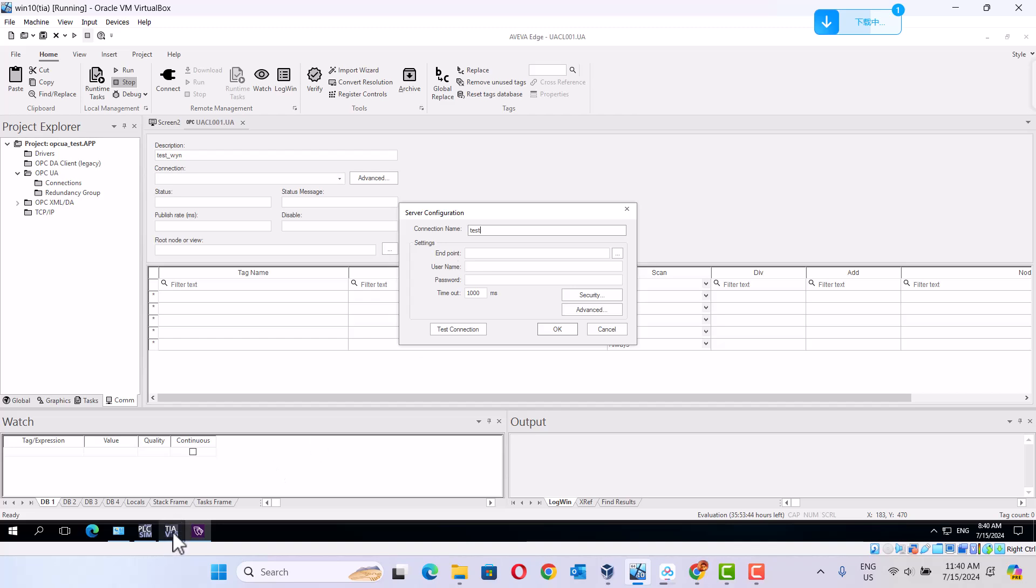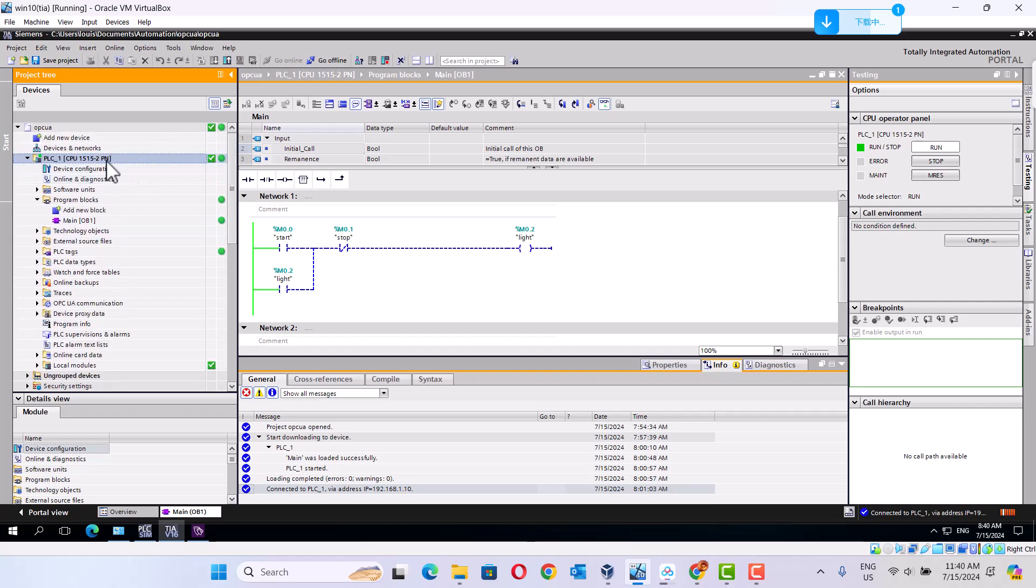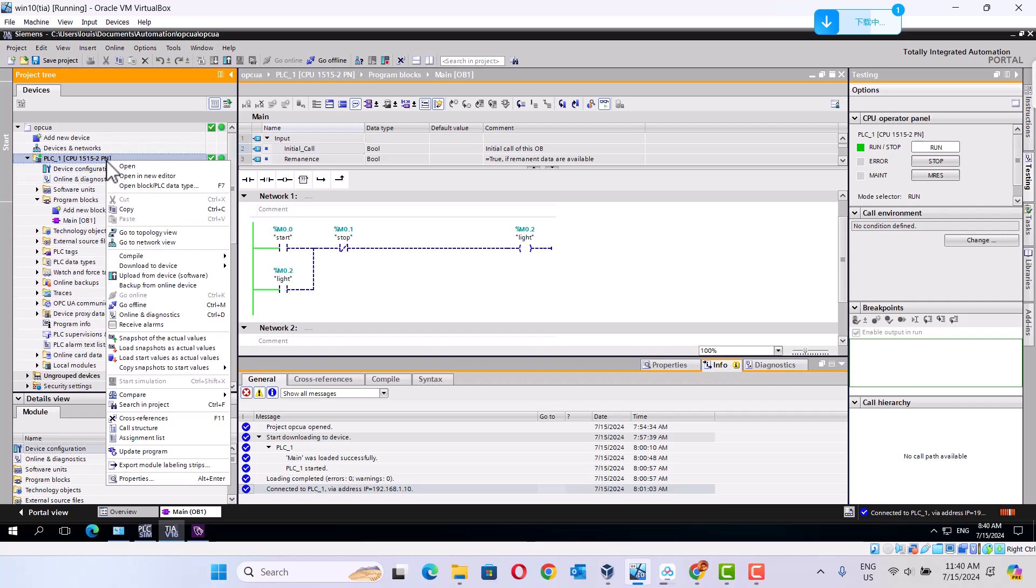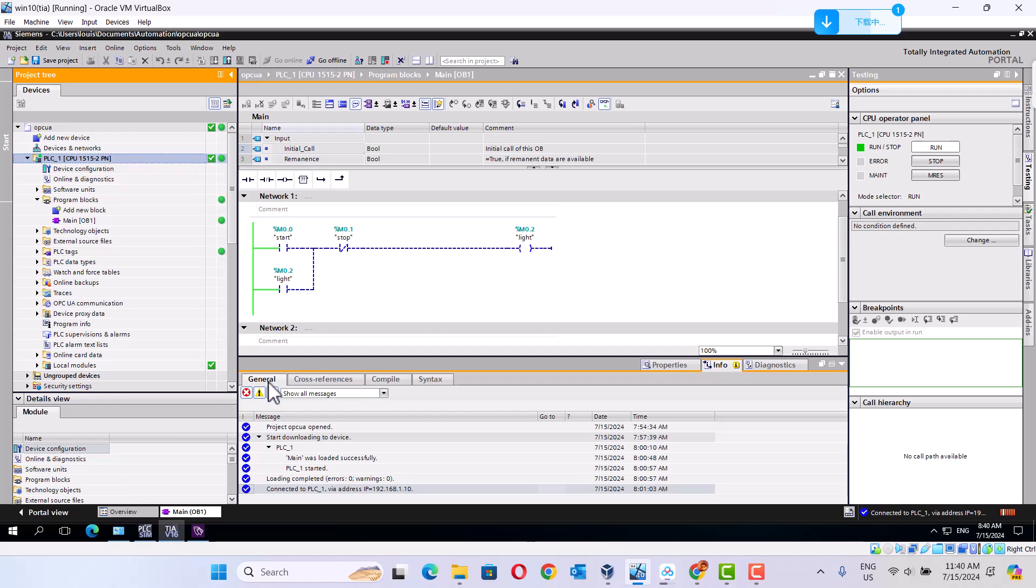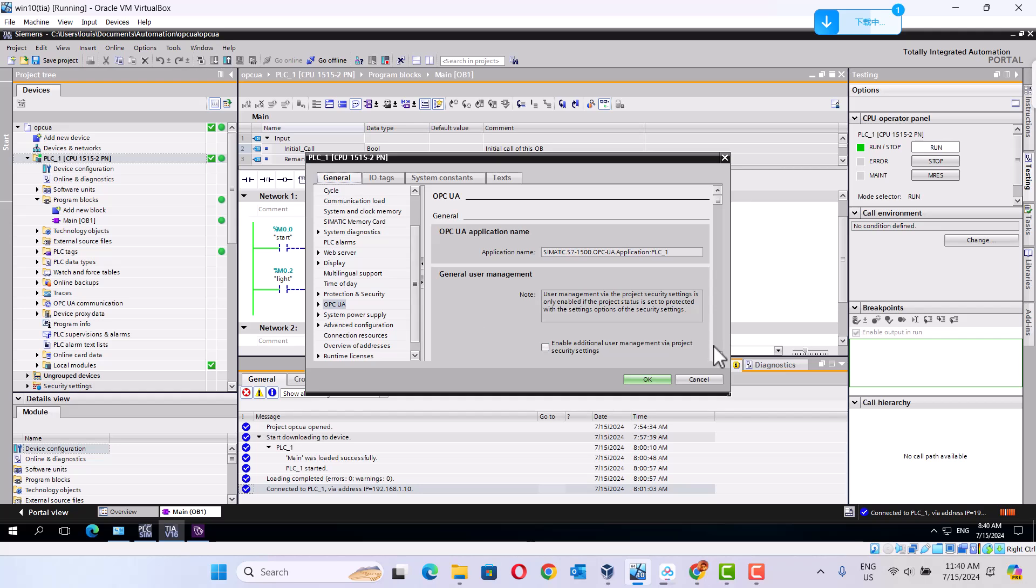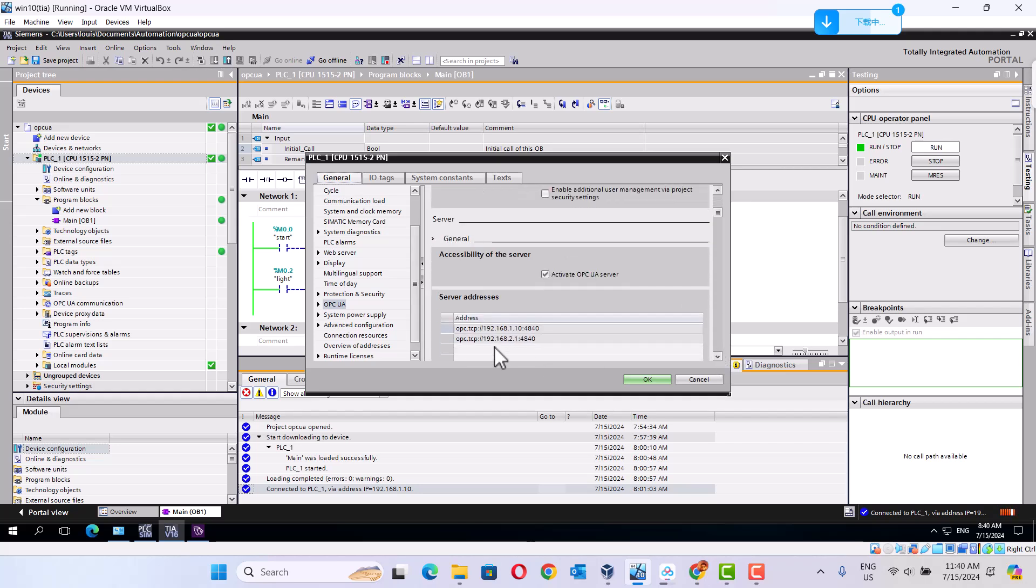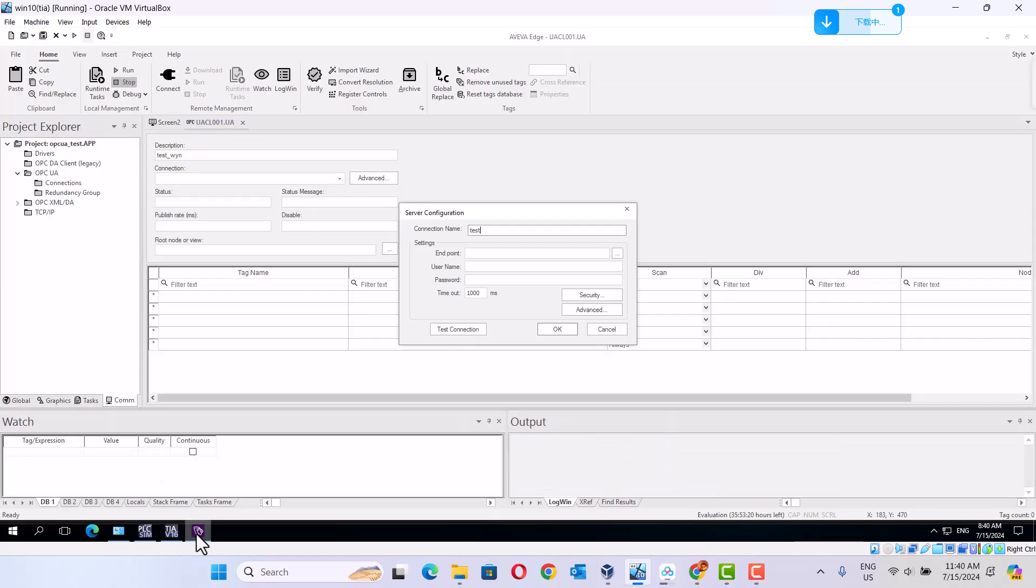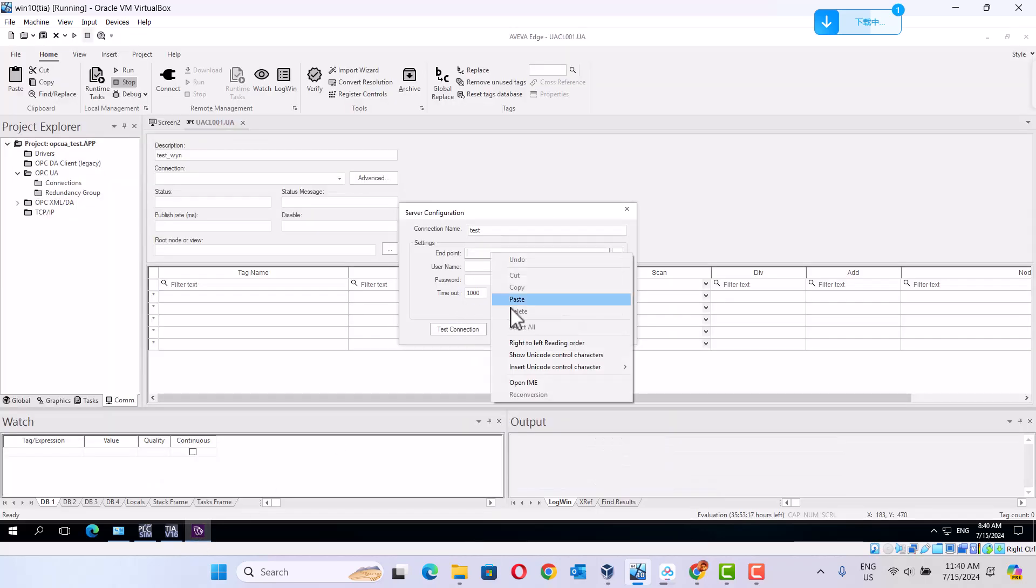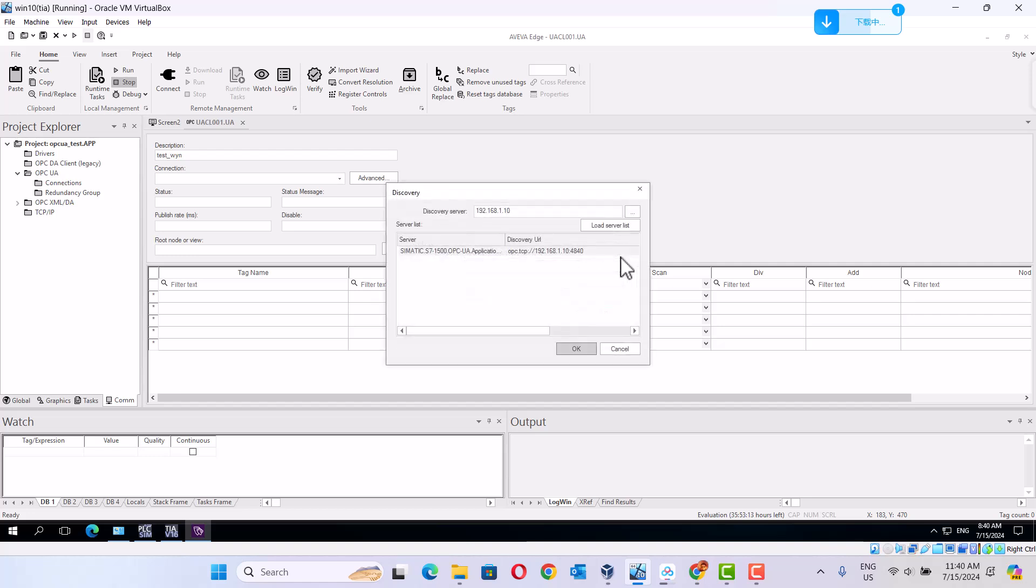In here, we use this one. This one is OPC TCP. Copy here. Text. Here, okay.